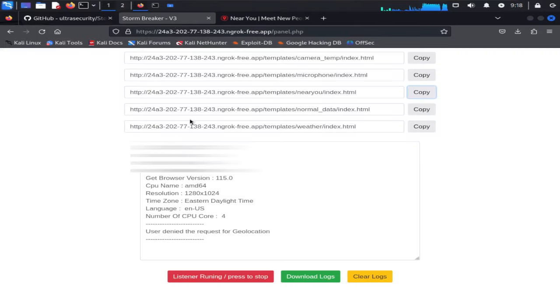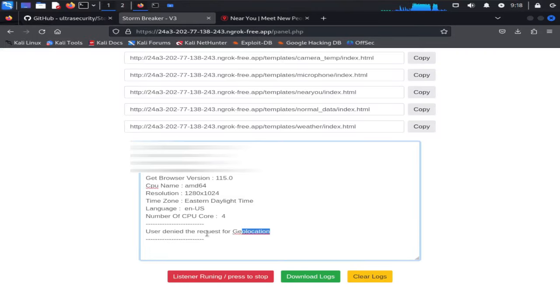Now back to our control panel, here you can see information like IP address, operating system, geolocation and many others.